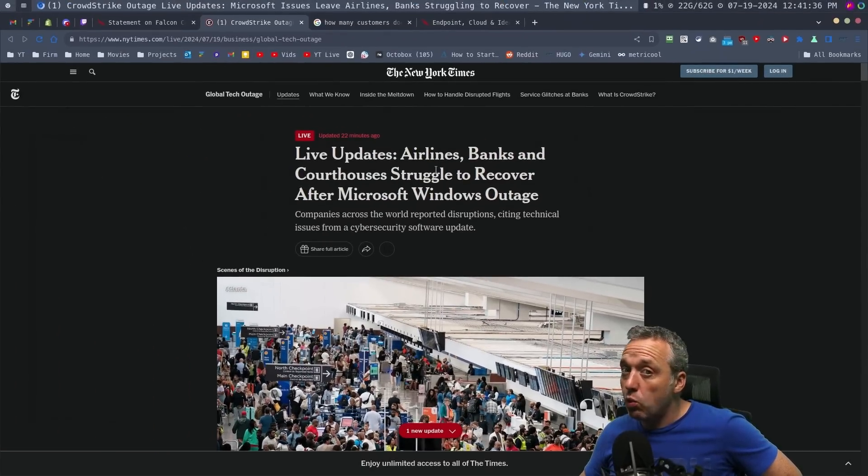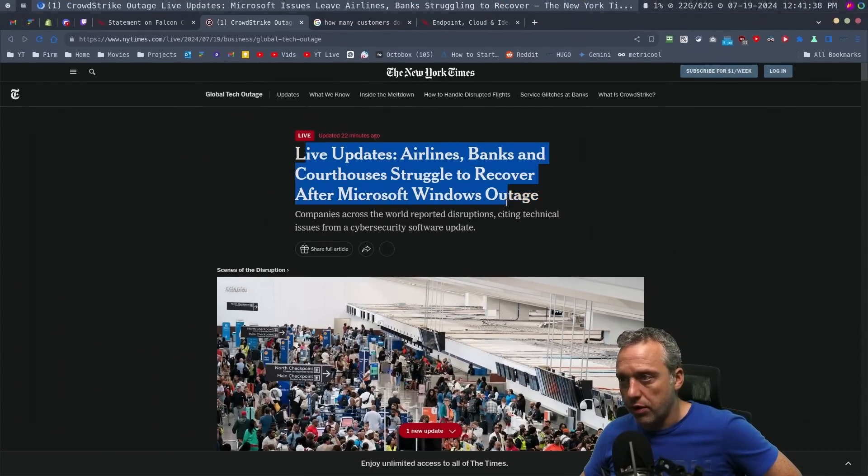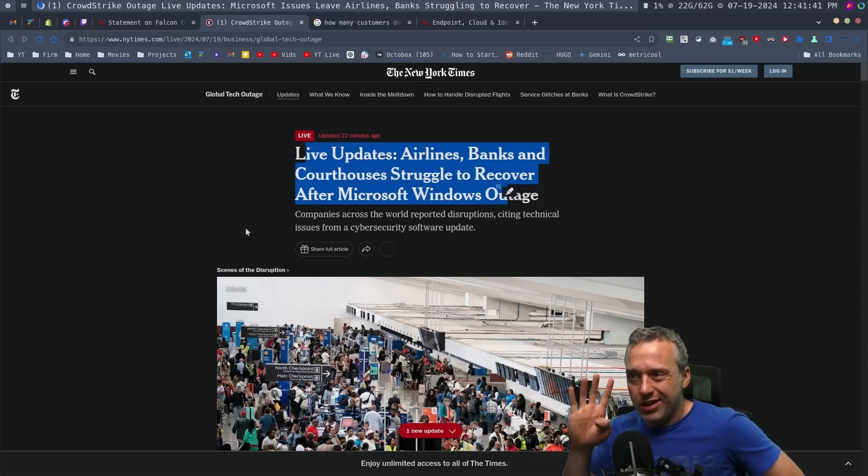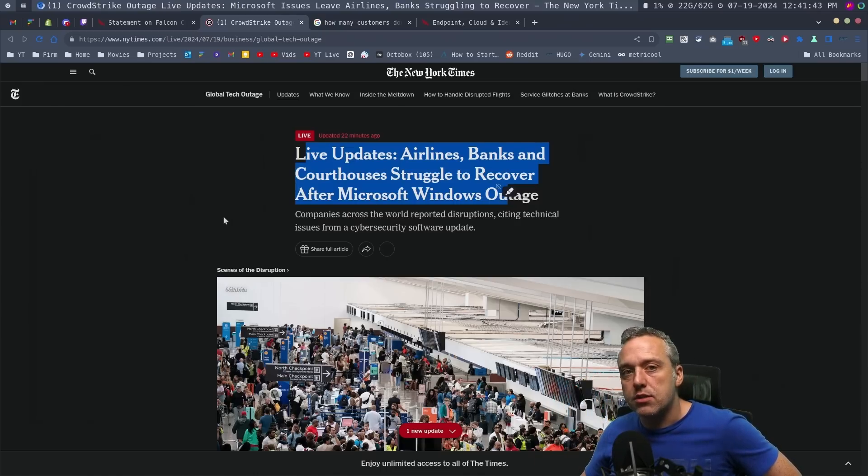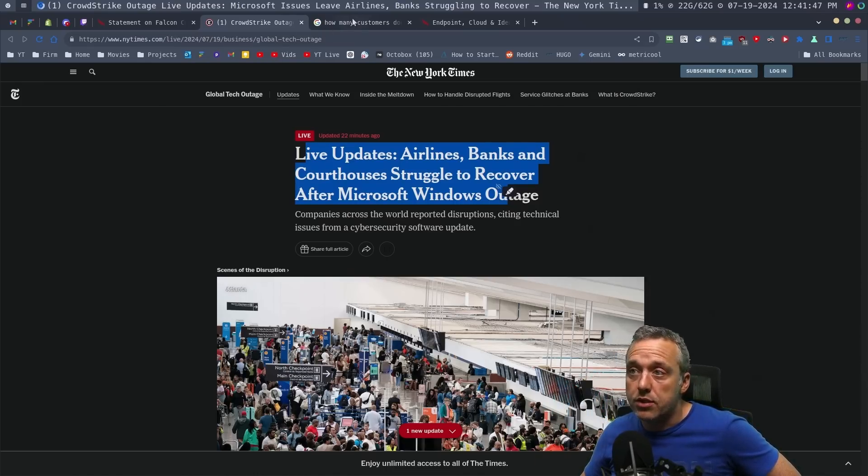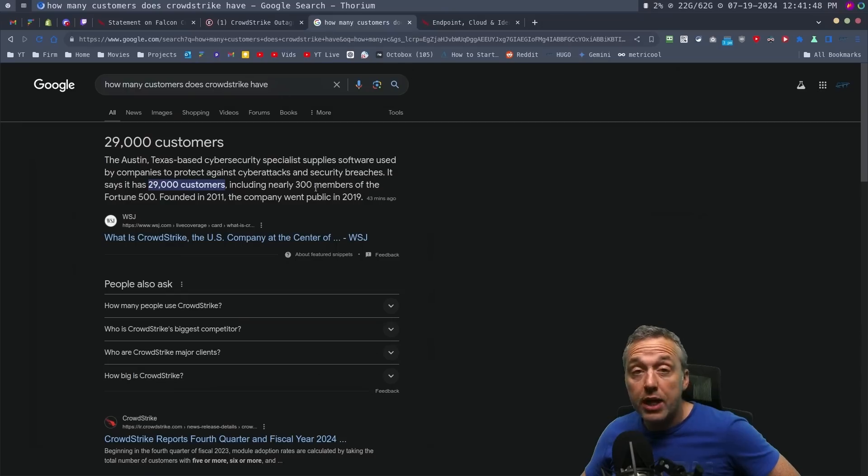Specifically, it's not a Windows outage like this article and many other stuff I've seen on Twitter. Really, all it is is CloudStrike is a security software that is loaded on a lot of big systems. They only have 29,000 customers.